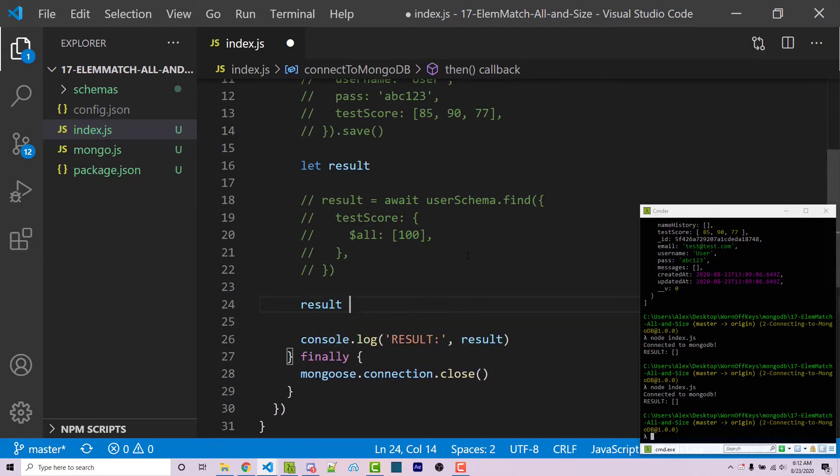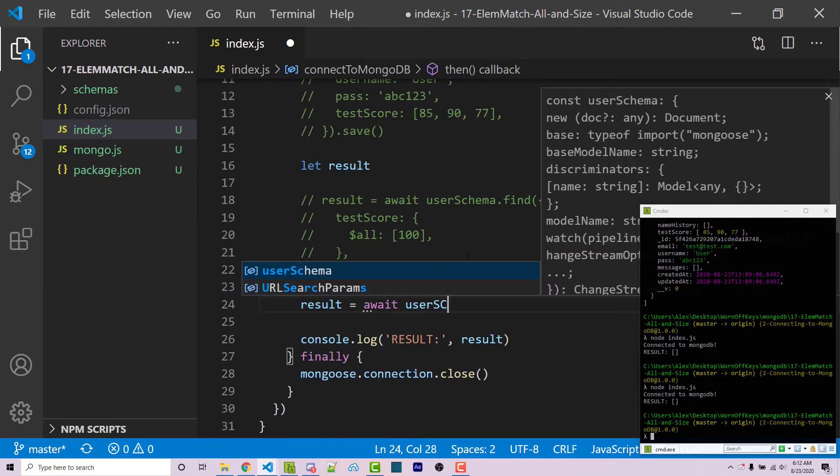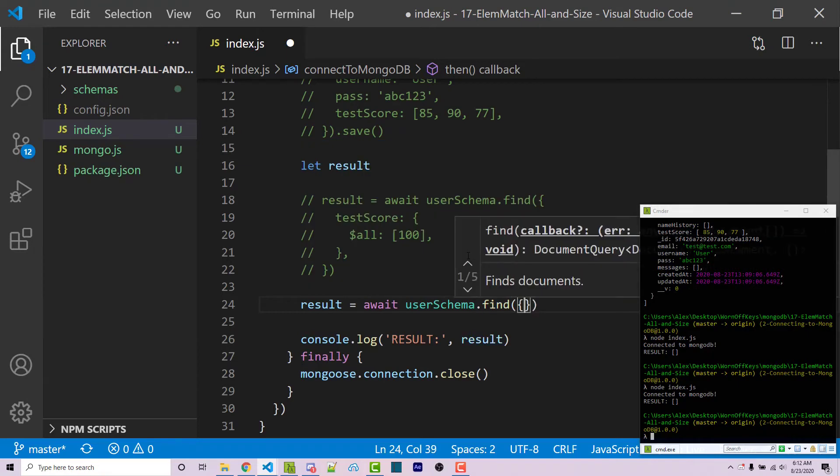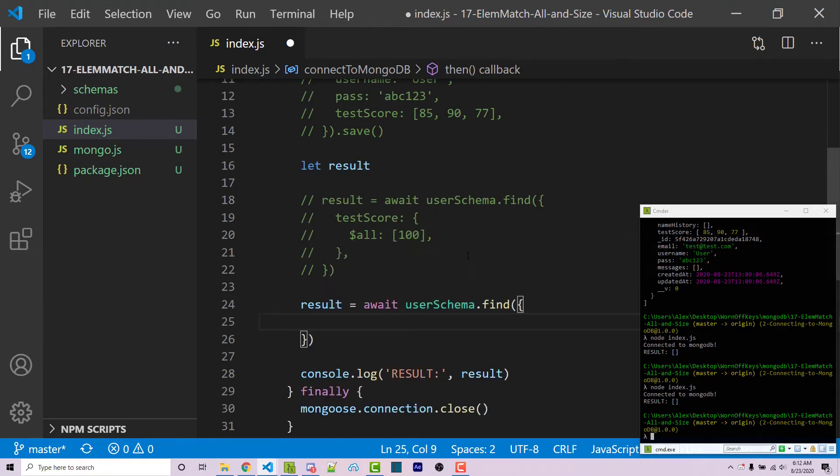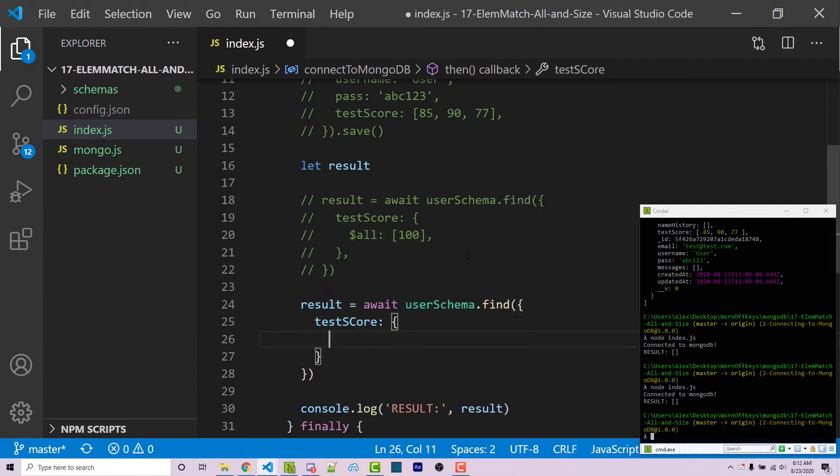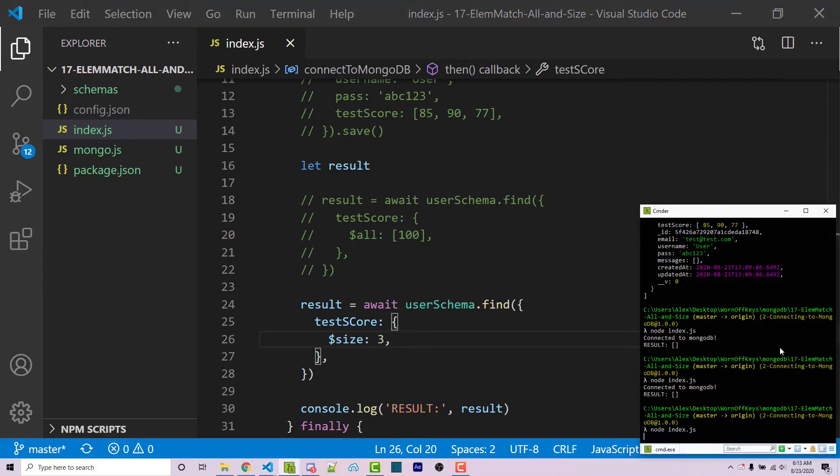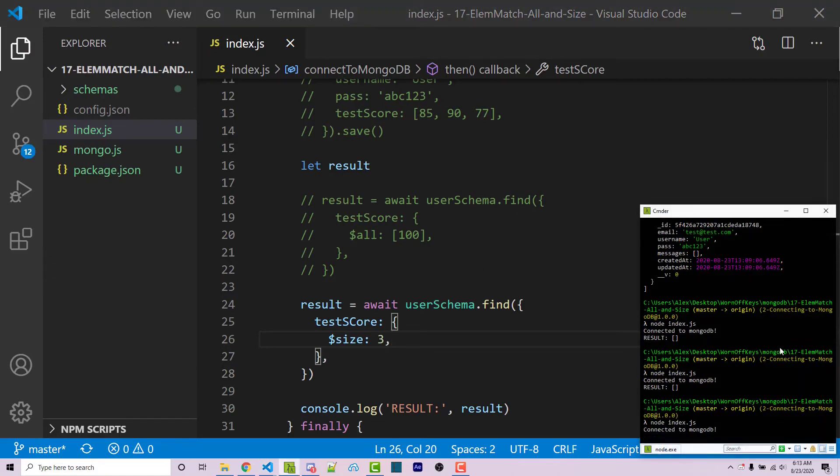So I can say result equals await user schema.find. And then within here, we need to specify our array again. So test score. And then now we can say dollar sign size is three. So this is going to be the length of the array. So right now we have three elements in the array. So if I run this, we should see our document.